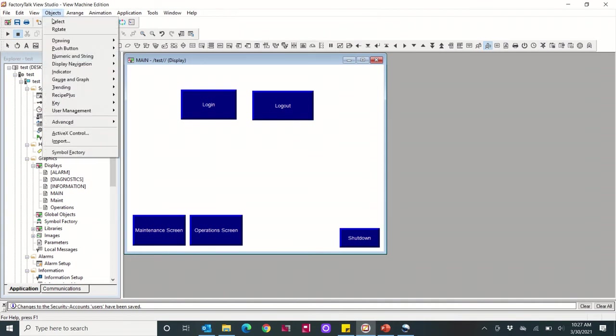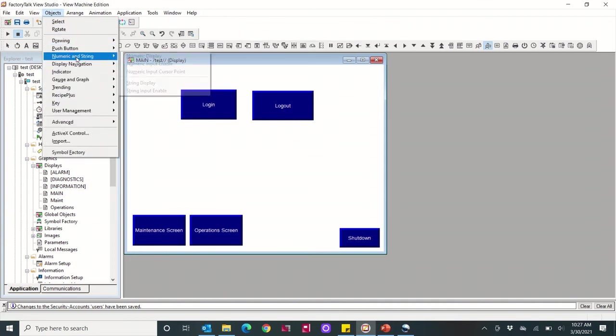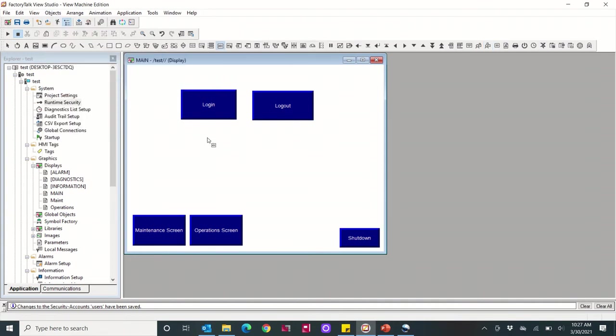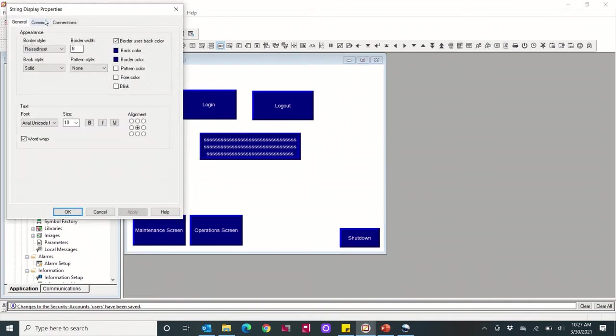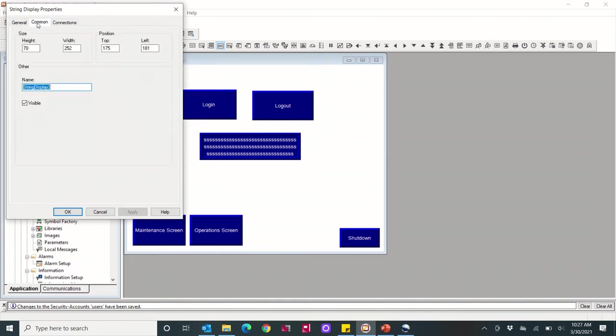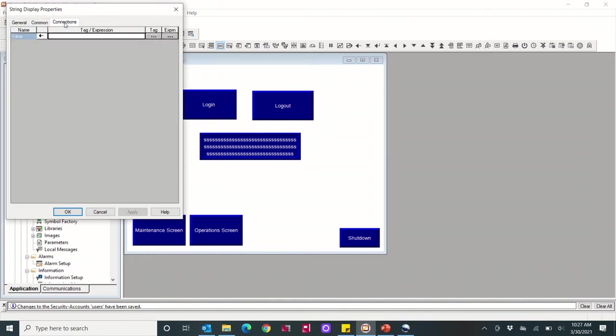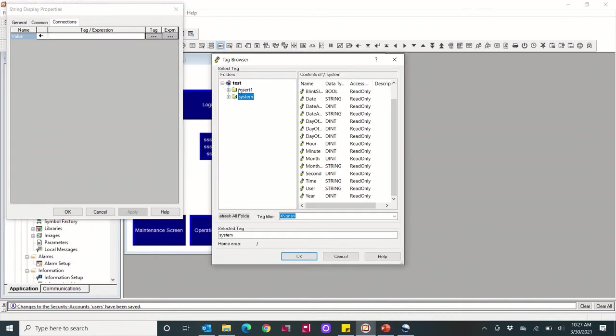And I'm also going to add a string display just to show who the current user is. So to do that I'll just add a string display, and under connections for the tag I'll just click system tag and select user. Okay, okay.